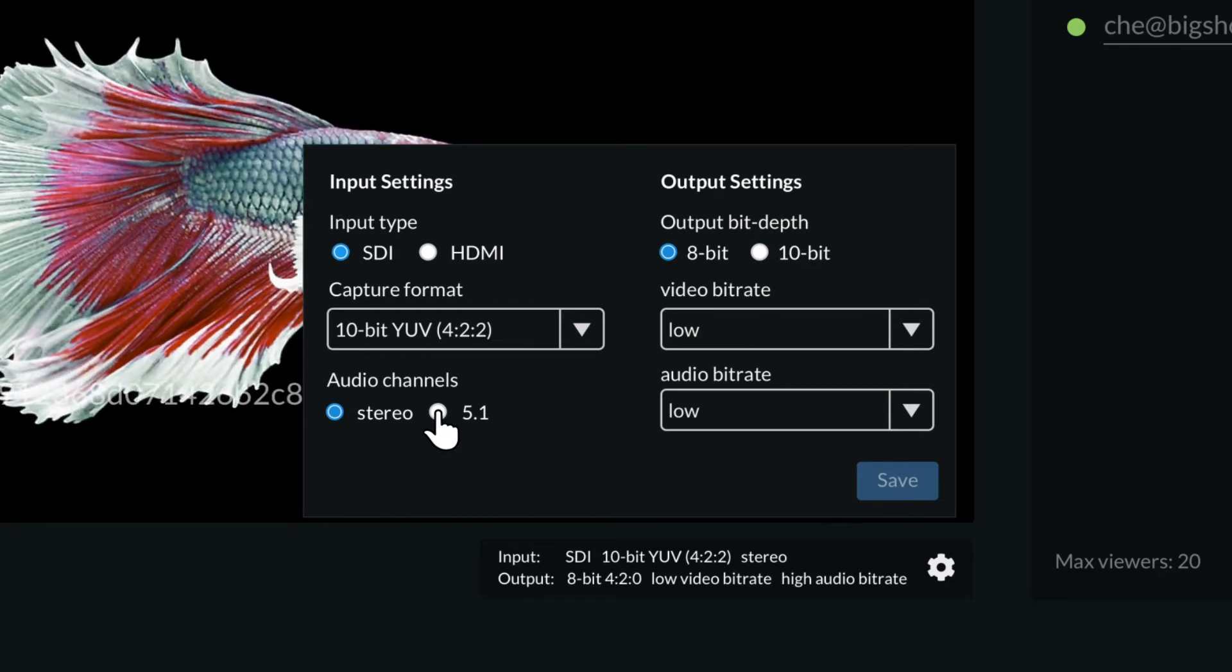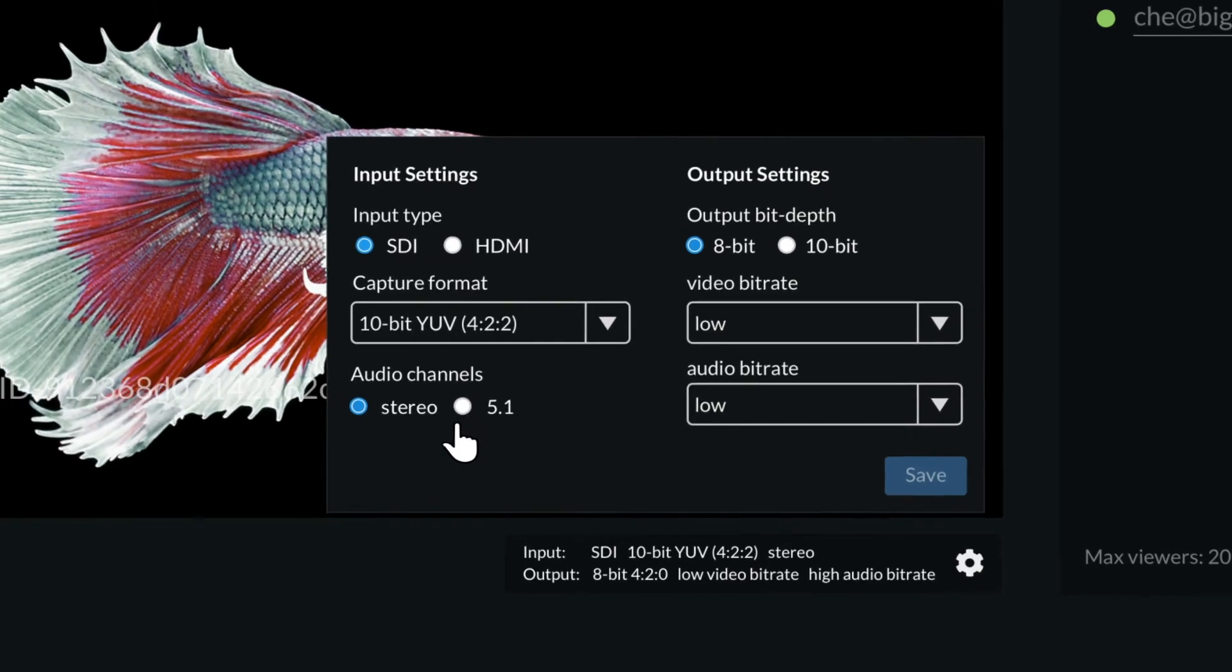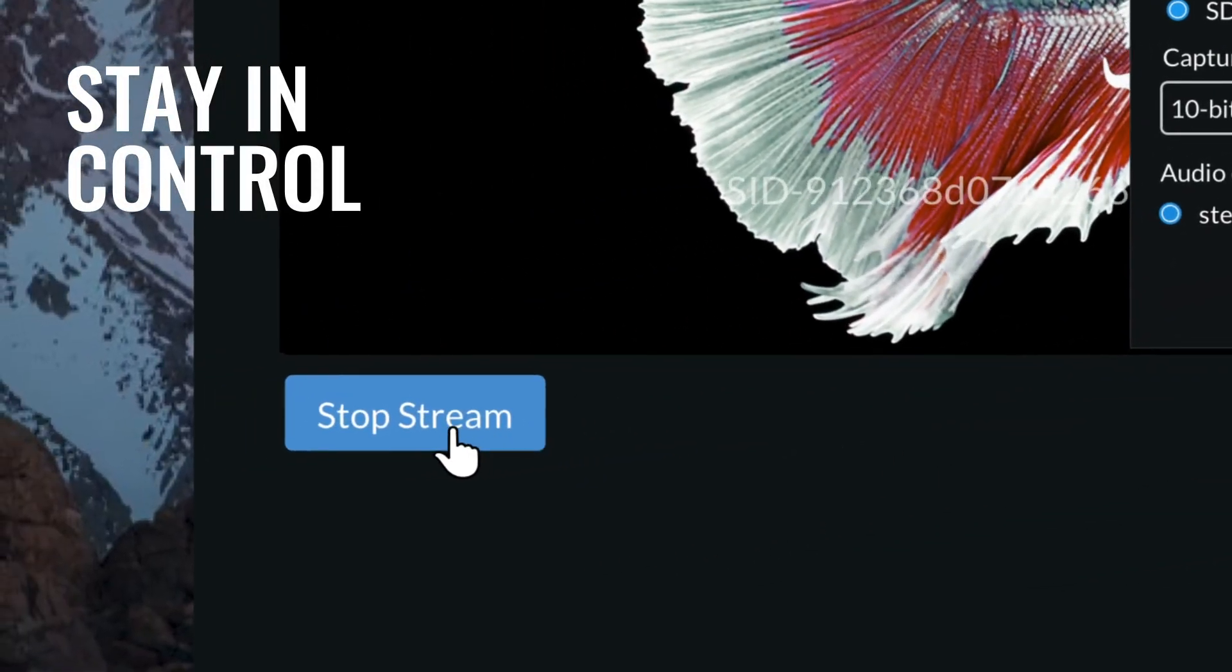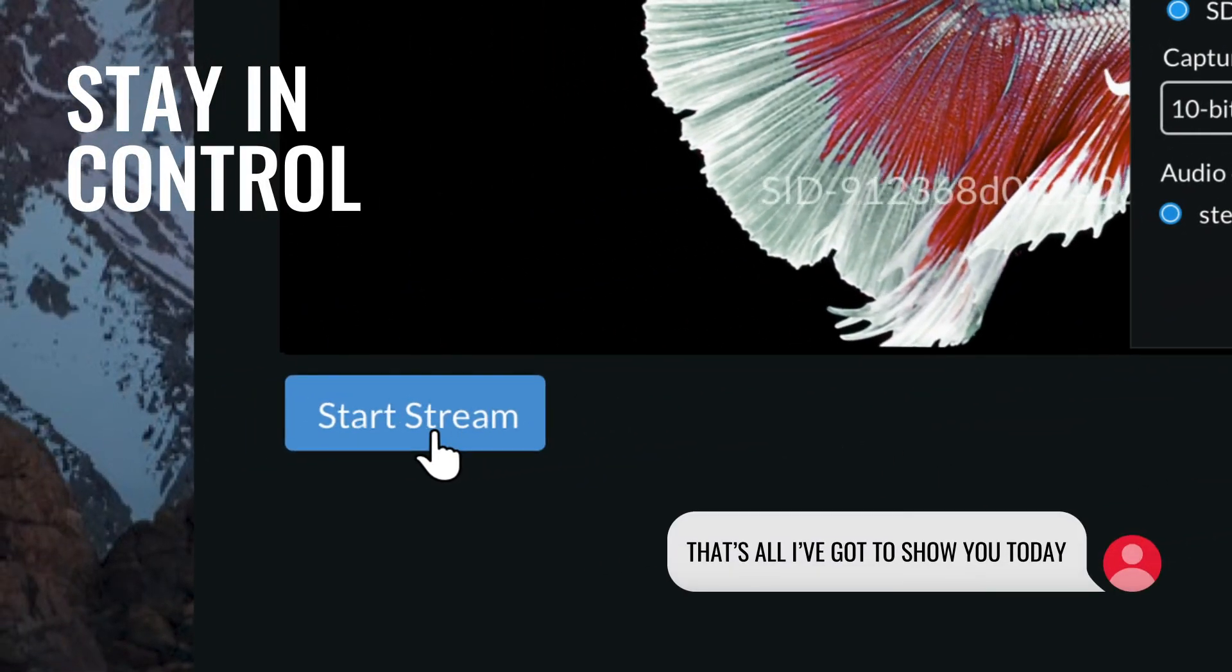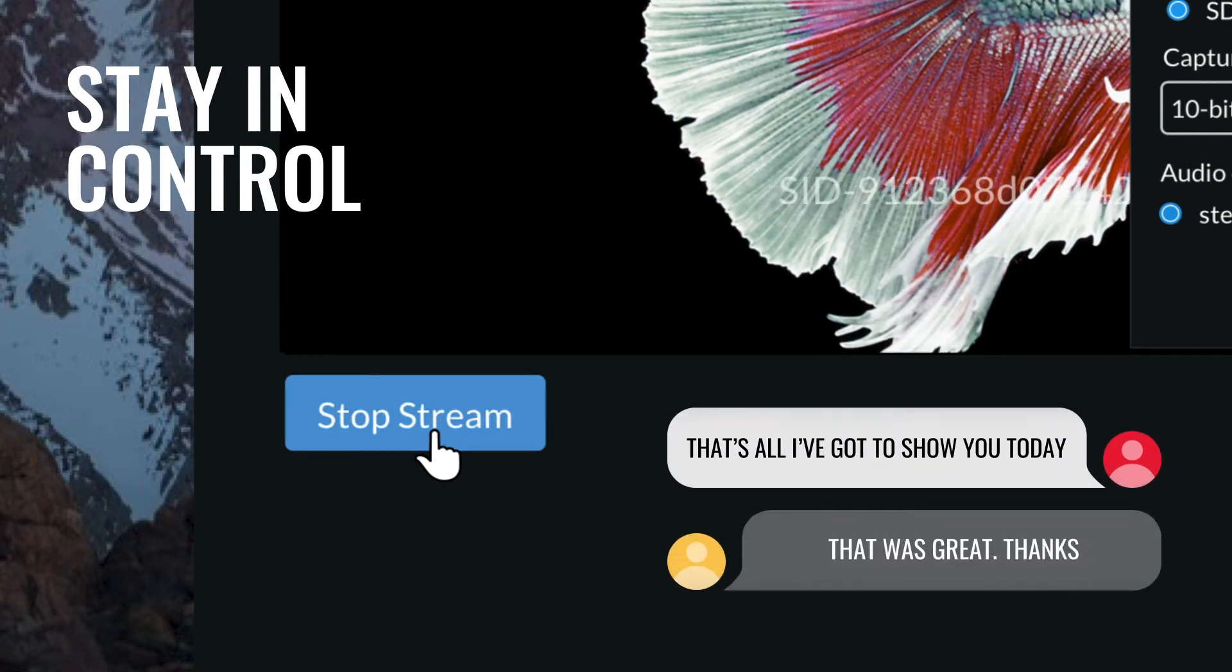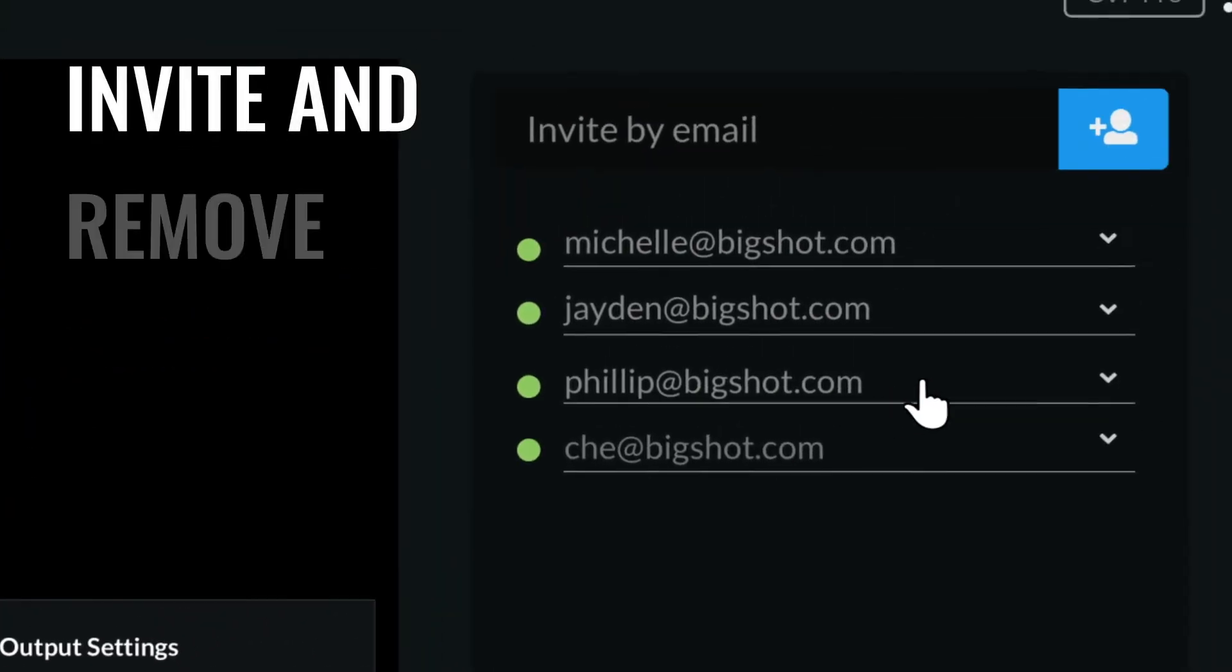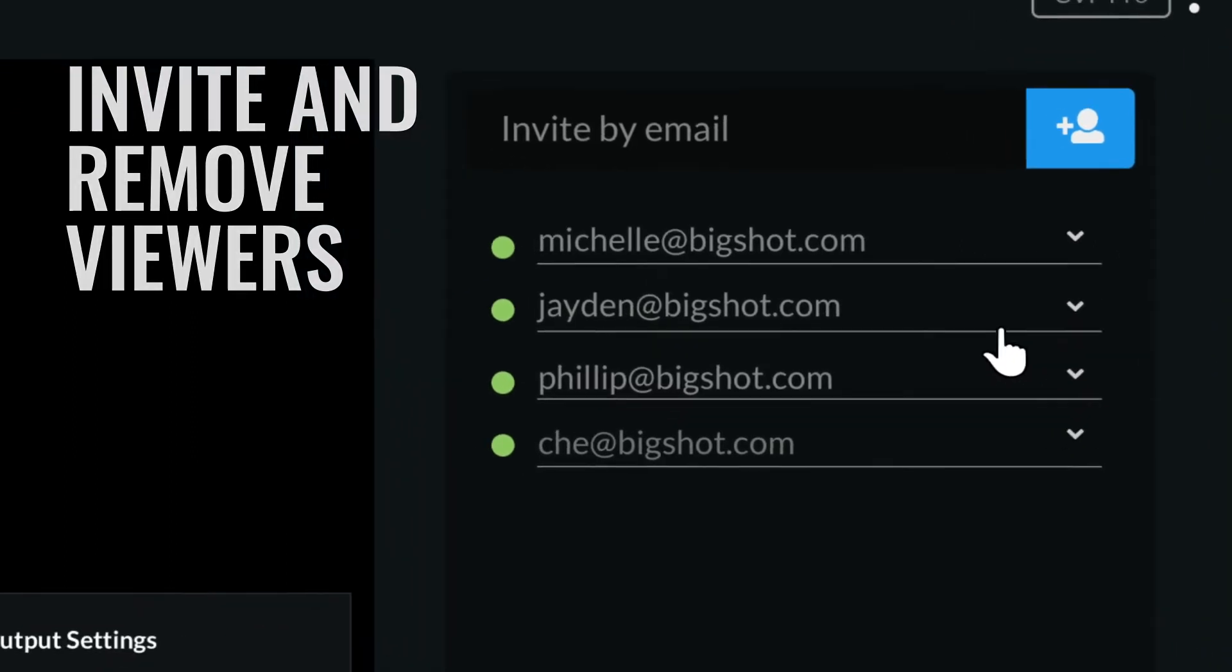And thanks to a range of standout features, ClearViewFlex enables you to stay in control of what everyone sees by stopping and starting the stream as and when you want. You can invite and remove viewers from the session whenever you like, to ensure everyone is looped in at the right time.